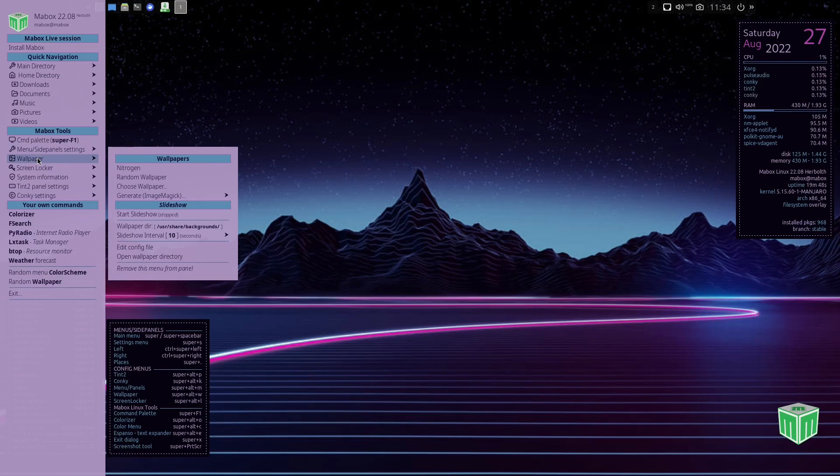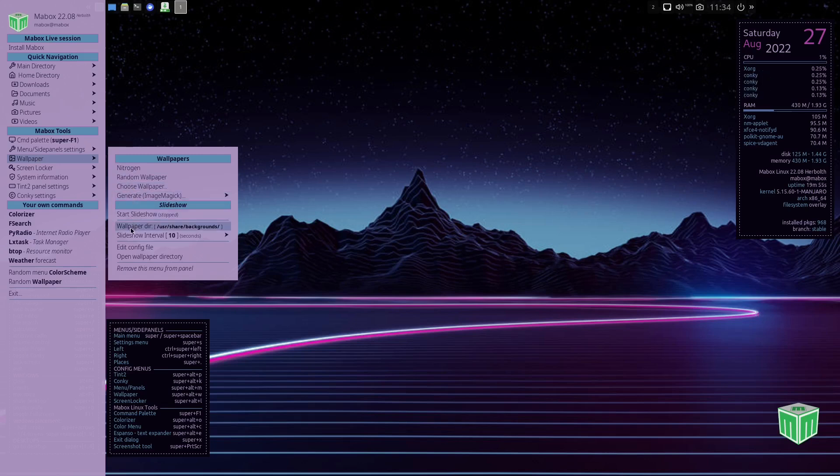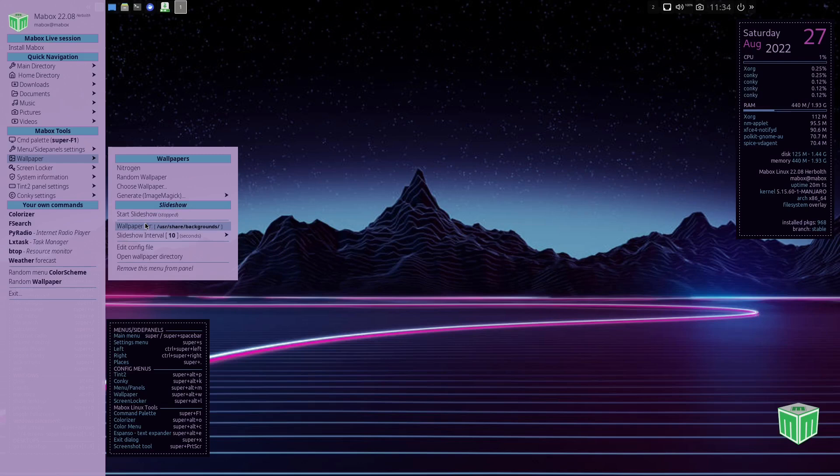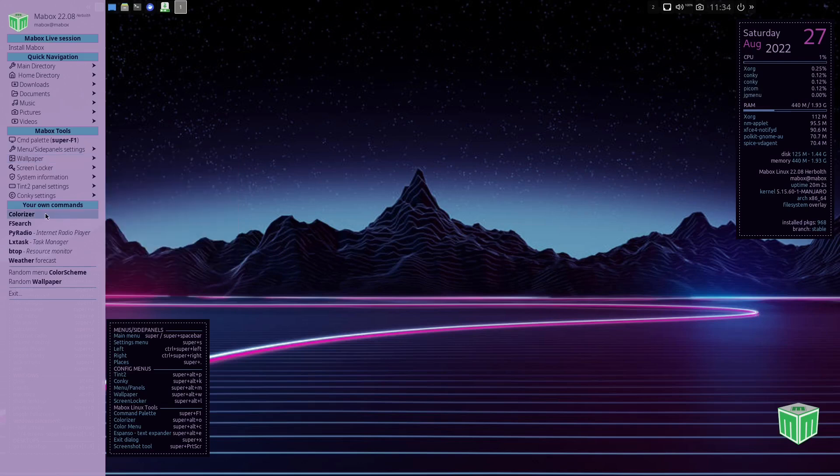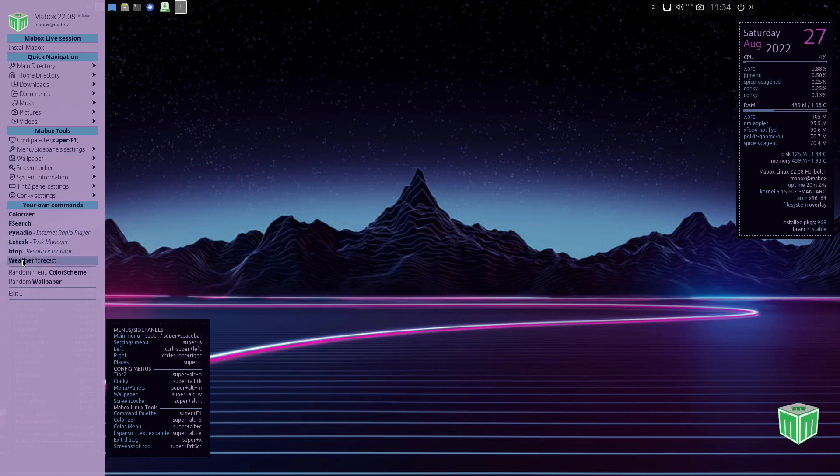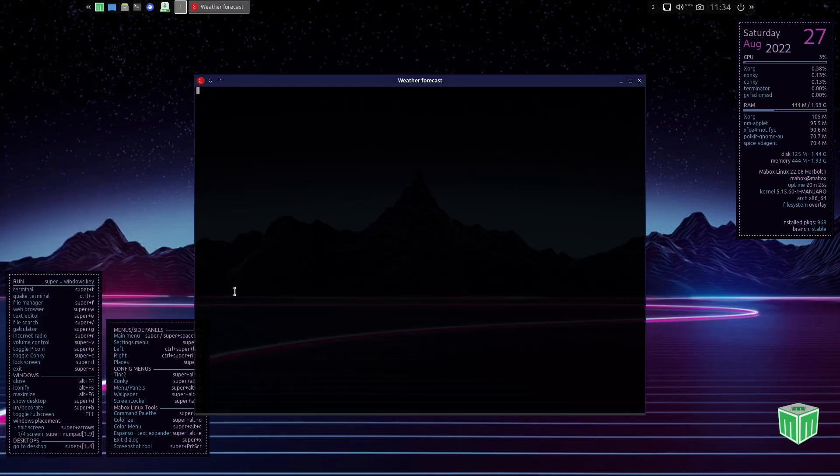Then you've got your wallpapers, you can do random wallpapers, you can generate wallpapers. You can also come down here and you can have a wallpaper directory and you can change this to go to your directory if you've got a folder that you already have a bunch of wallpapers in. And then Colorize, we've already looked at. FS search, SCI radio, LXTask, btop, and then weather.